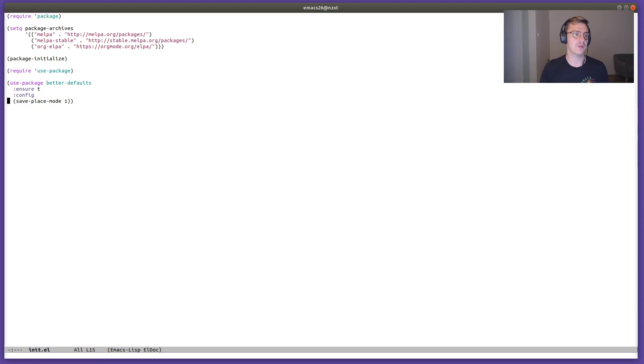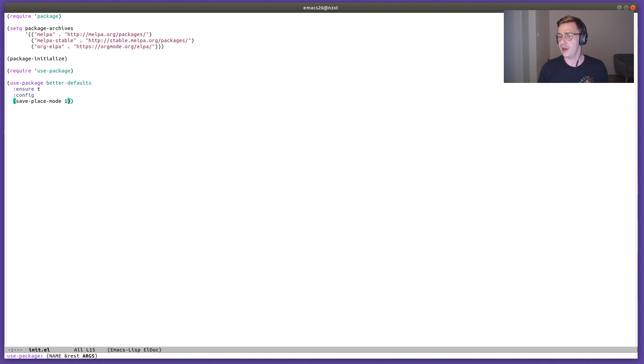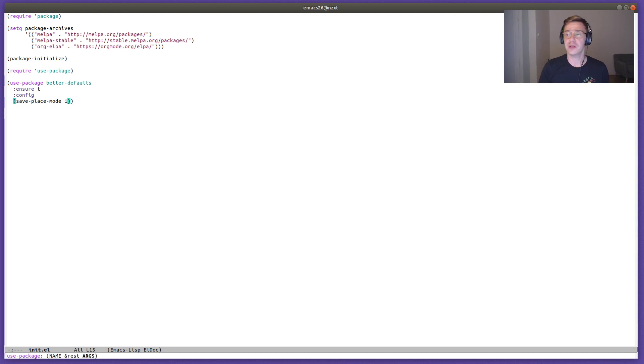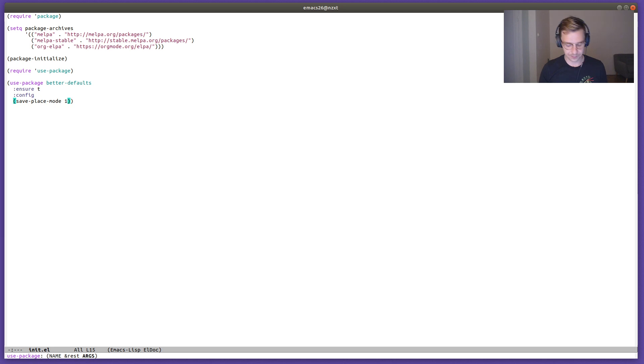And there's one more convenient function which is highlight parents. This is also pretty nice and pretty useful, especially when you work with elisp and any other language that has parentheses and brackets.